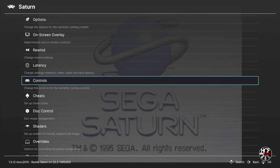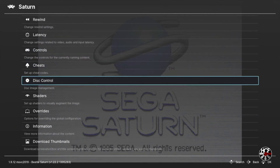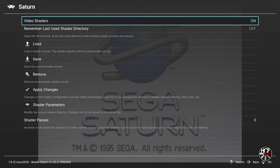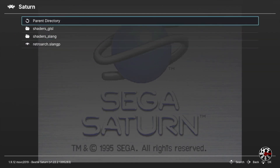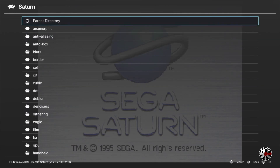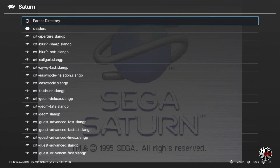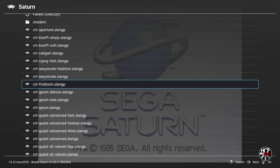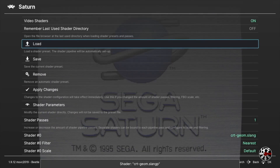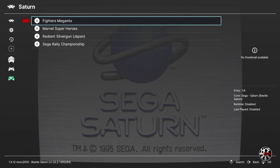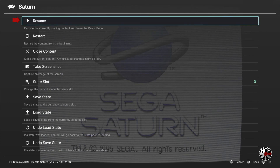The next step is optional, but because we can't do upscaling in the Beetle Saturn core, I'm going to add a shader to my Saturn games — it just makes it look a little cleaner. Scroll down to Shaders and press A, then press A again to turn Video Shaders on. Scroll down and press A on Load, then scroll down to the shaders_slang folder and press A. There are a ton of different shader options — feel free to explore, but I'm going to go with a basic CRT filter. I feel it makes the Saturn graphics look a bit better on a modern display. I'm going to select CRT Geom by pressing A. You'll see a pop-up at the bottom confirming the shader has been applied. Press B to go back to the main menu, press A on the game and A again to resume, and you'll see the shaders have been applied.